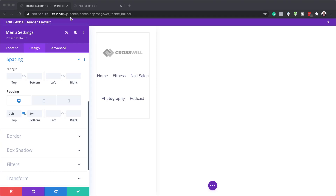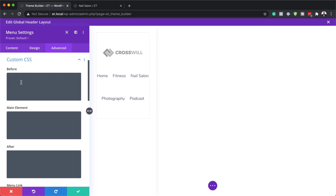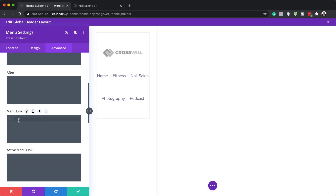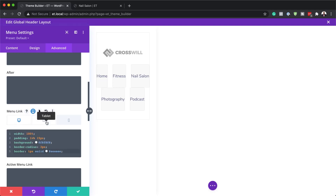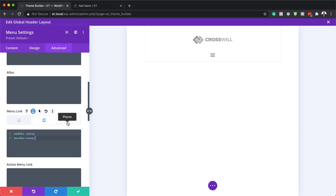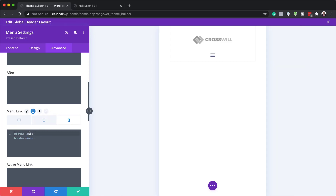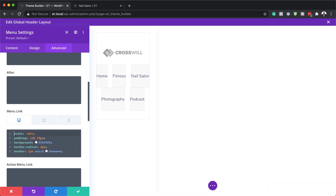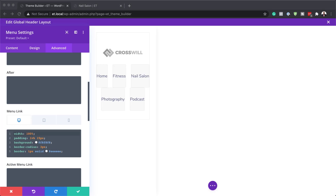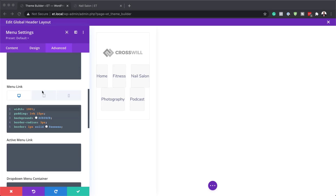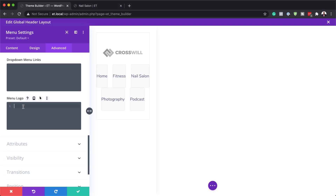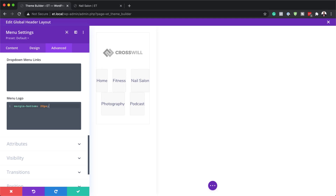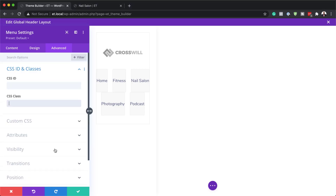Continuing in the Advanced tab, under Custom CSS, we paste code into the menu link for desktop, tablet, and phone. Then we also need to add CSS for the menu logo — scroll all the way down to find it and paste the code there. We're now very close to finalizing the design. The final step here is to add a CSS class at the top.